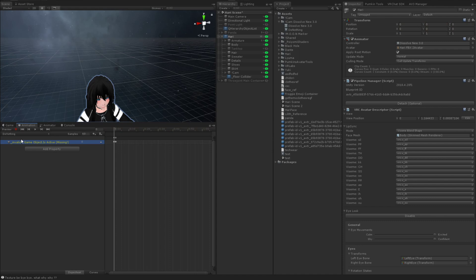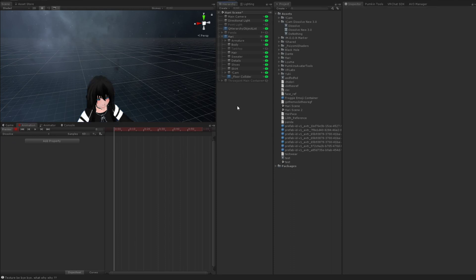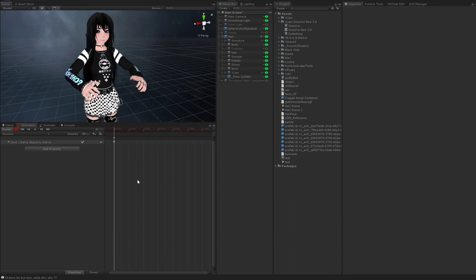So then we're going to create a dissolve. We're going to create a new clip. I'm going to call this dissolve. And we're going to do two things here. One, we're going to turn the skirt on in the first frame.